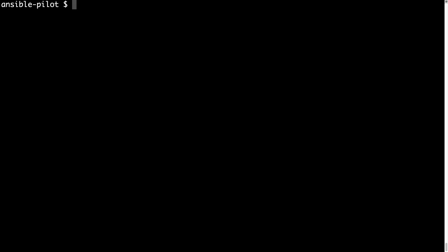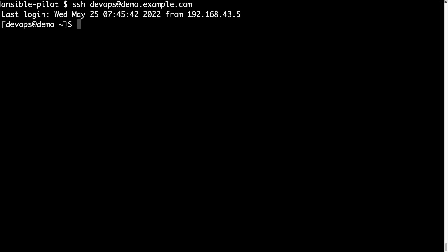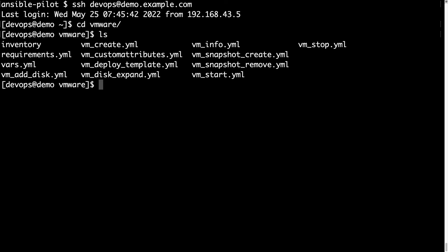Welcome to my terminal, first of all let me connect to my Ansible controller via ssh, devops is my username, at demo.example.com. I have all the files stored under the VMware directory, as you can see there are the variable file as well as my Ansible playbook.